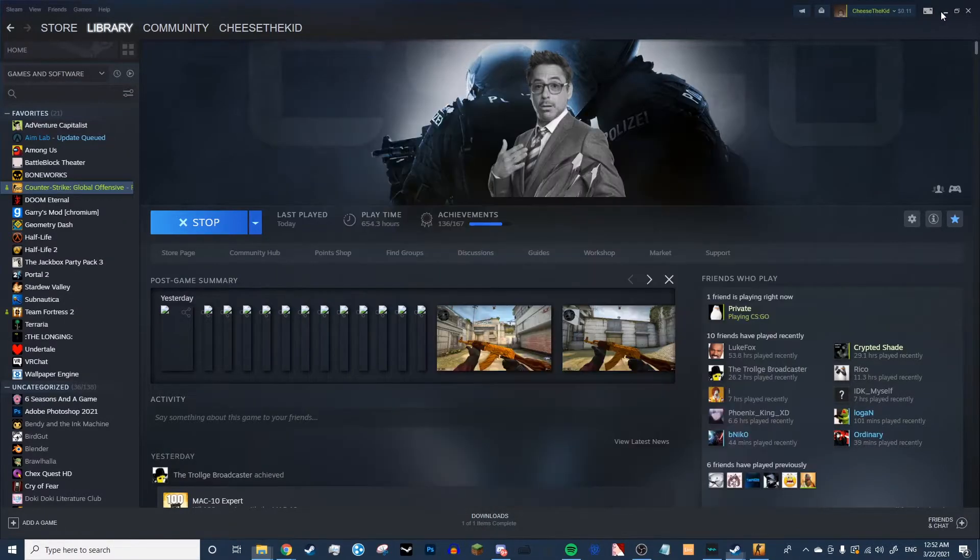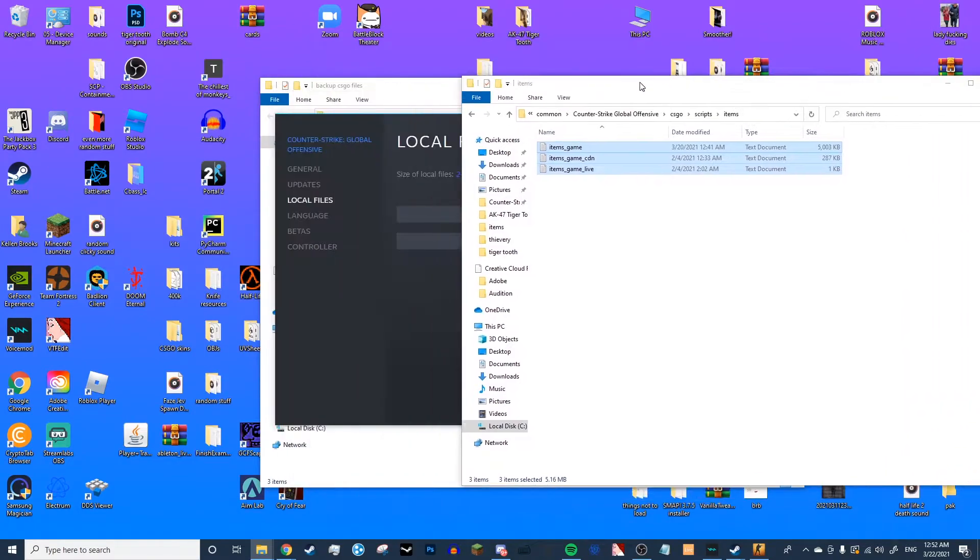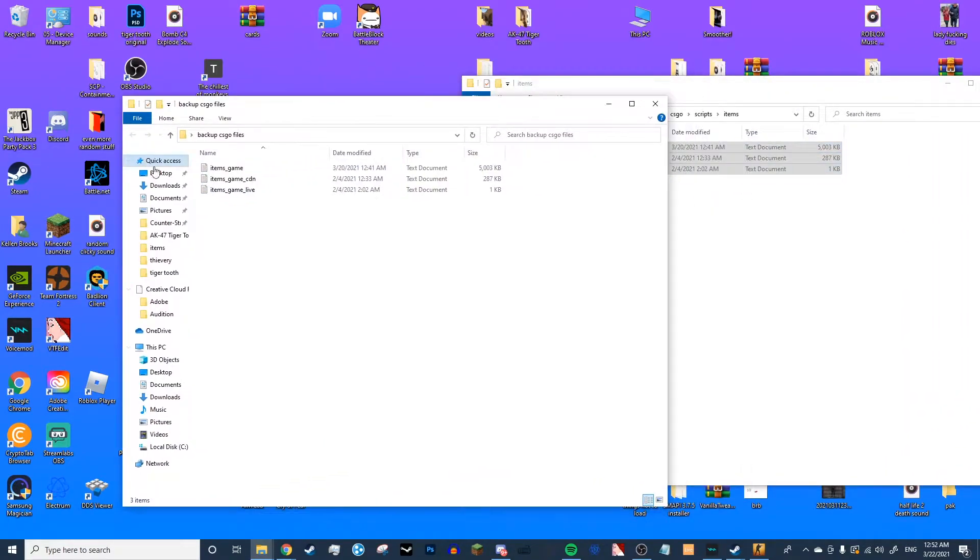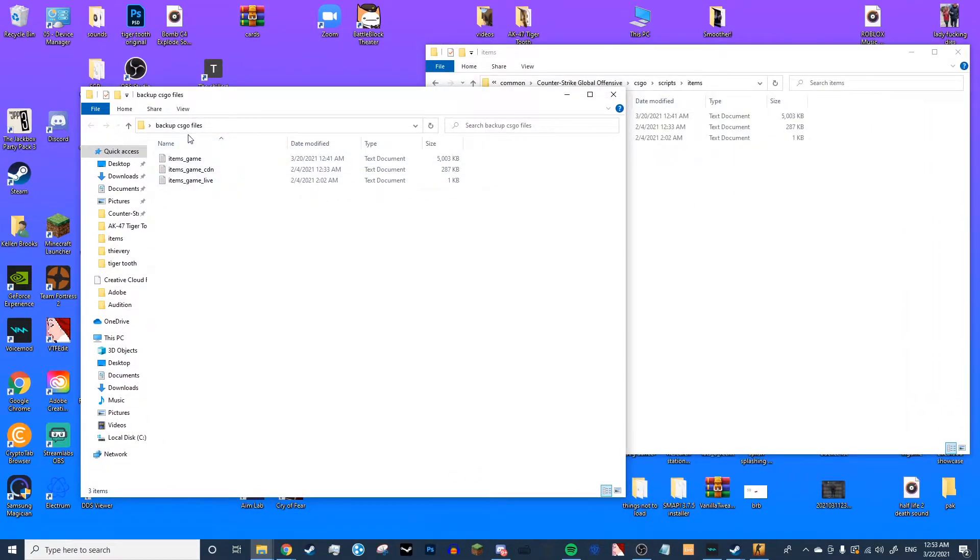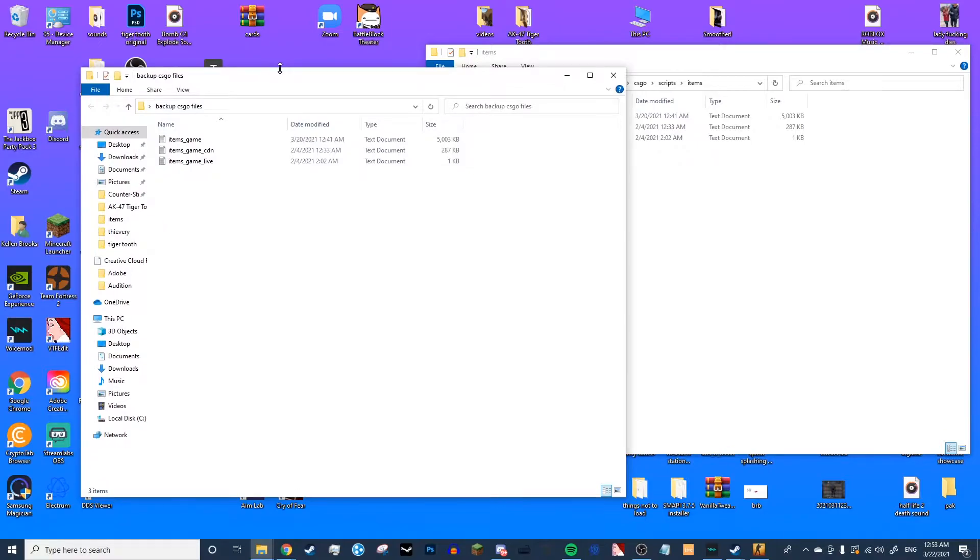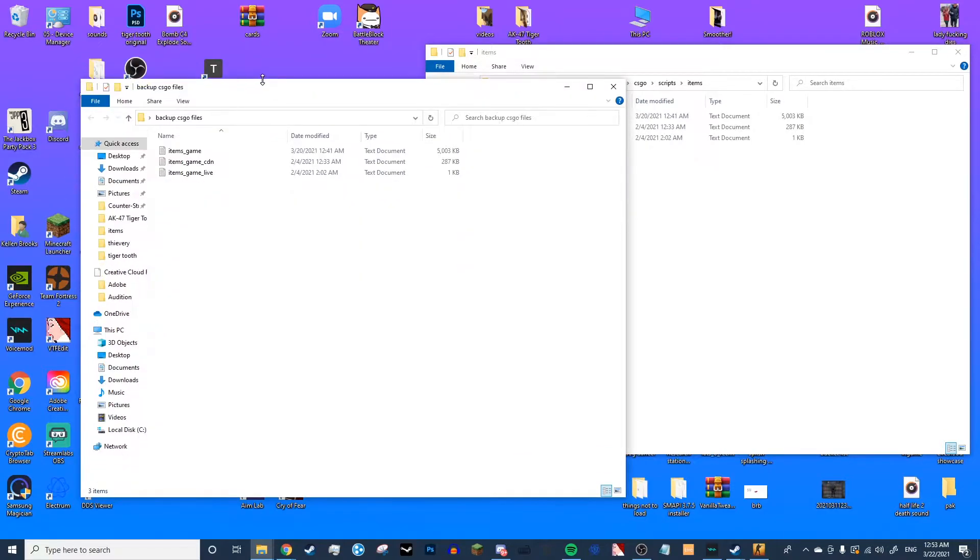You can just Ctrl-C, go over to your backup files, and Ctrl-V. Make sure you have these, because these are important to have as a backup when you're done with your imported skin.